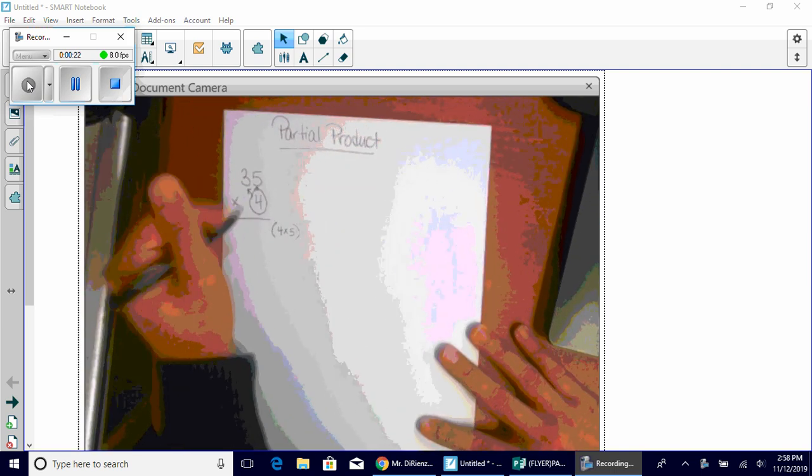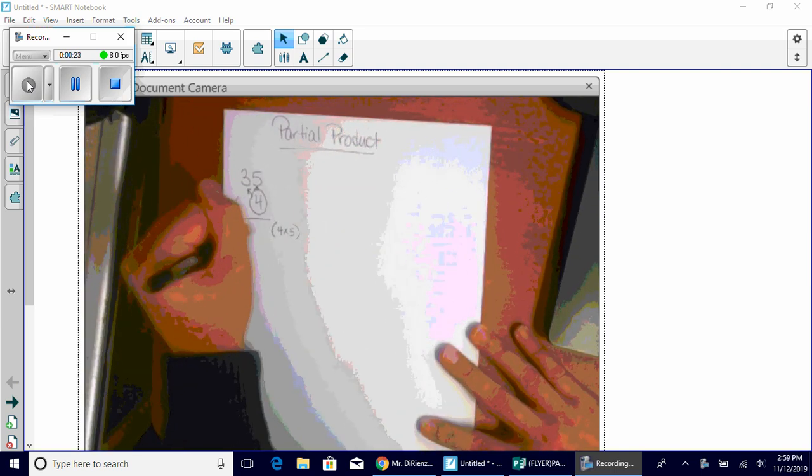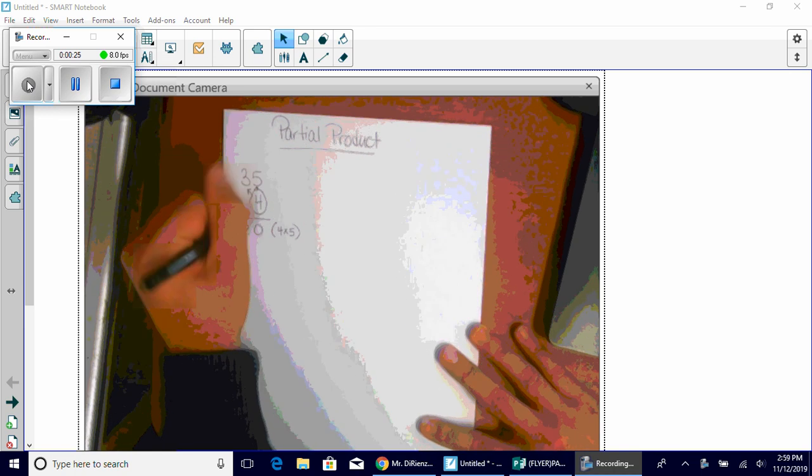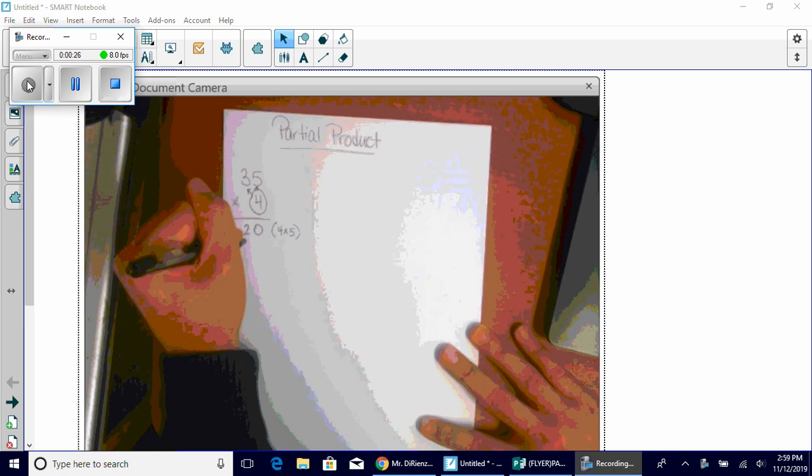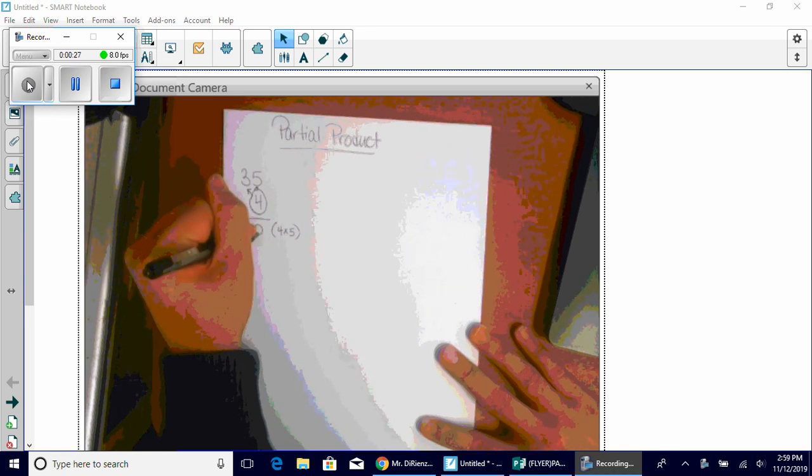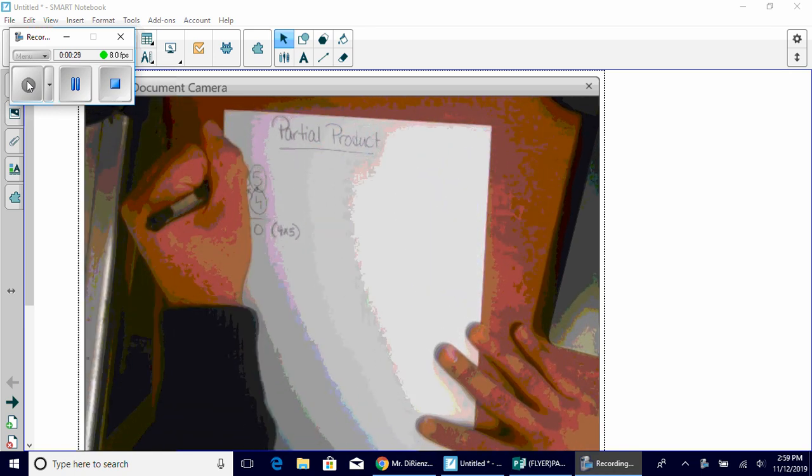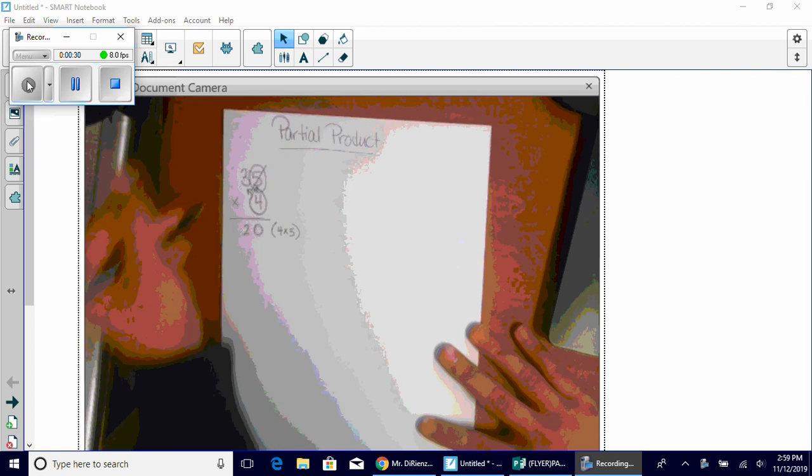Write that here. Four times five is 20. Stay in your place columns. Zero ones, two tens. So we just did that, and we're done with it.